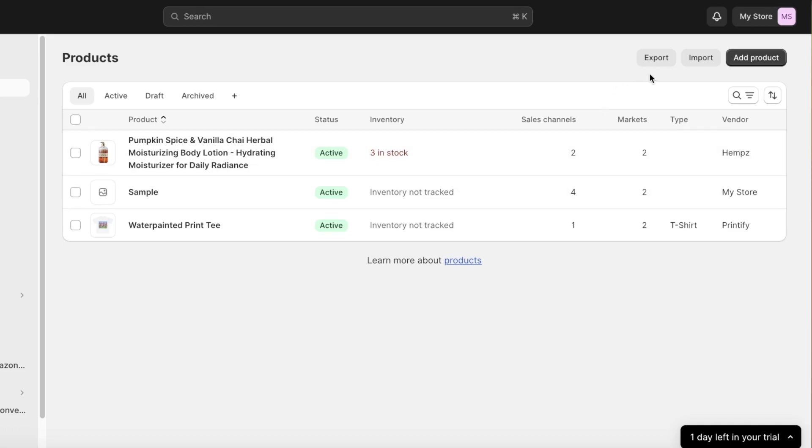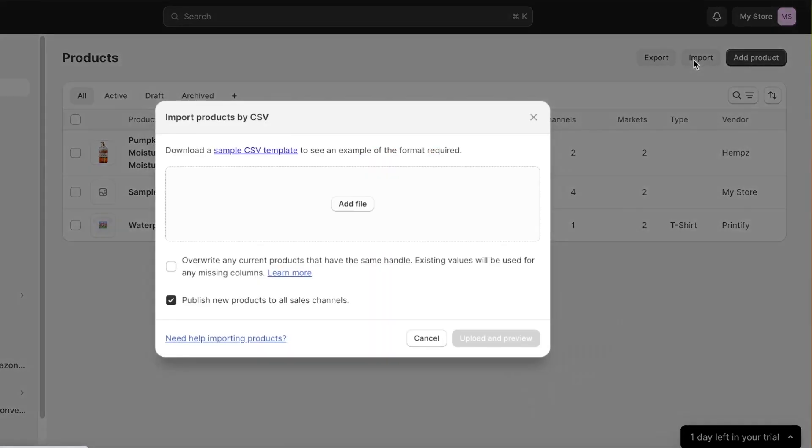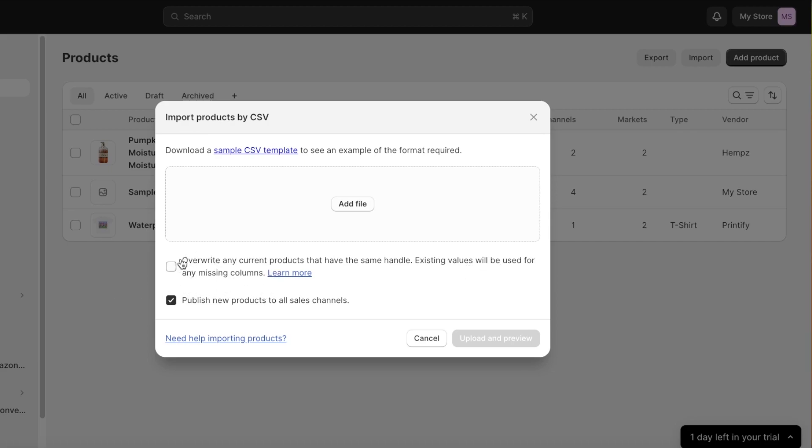So you can take all of your exported products from over there. Now how can you import products? Well to do that simply go into your product on Shopify. Once you're in your product section on Shopify click on import. Now you will see it'll overwrite any current products that have the same handle. Existing values will be used for any missing columns. Now this option is something to be aware of because if you have two products that have the same name.